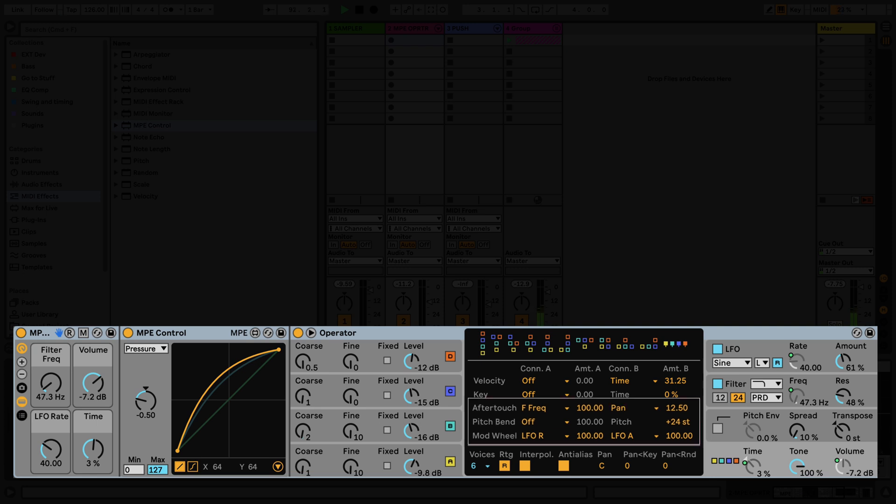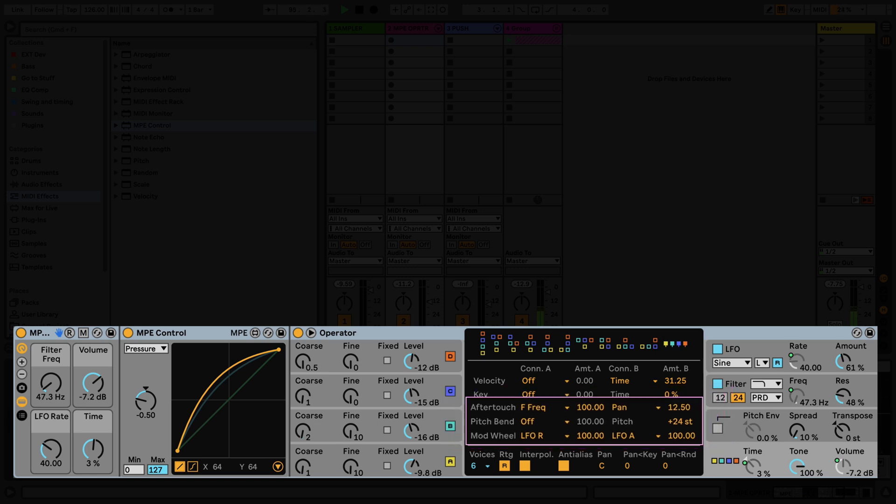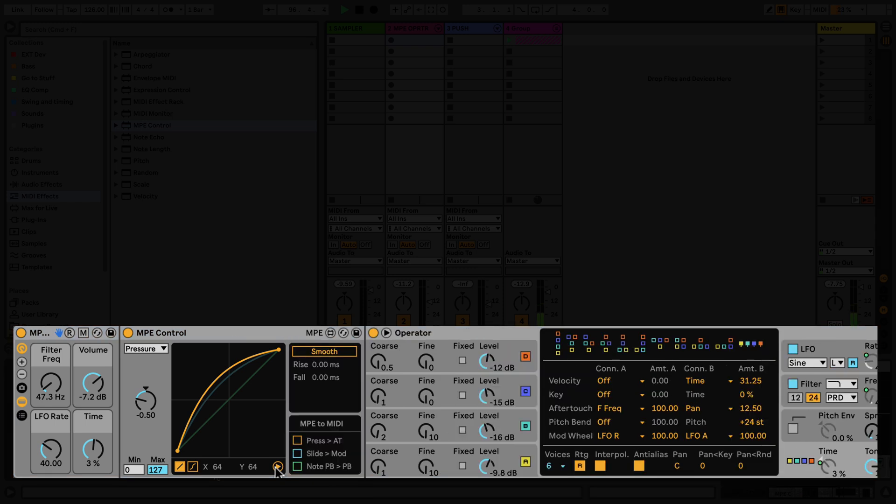In this particular preset, I've set the aftertouch and modulation wheel to affect parameters of the operator. By clicking on the bottom right-hand corner of the MPE control device, I'm able to reveal another section by activating the three checkboxes in the bottom right-hand corner of the MPE control device.